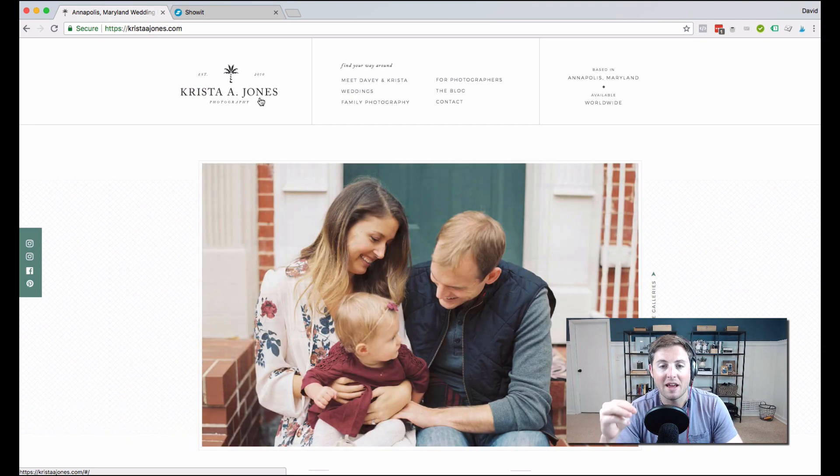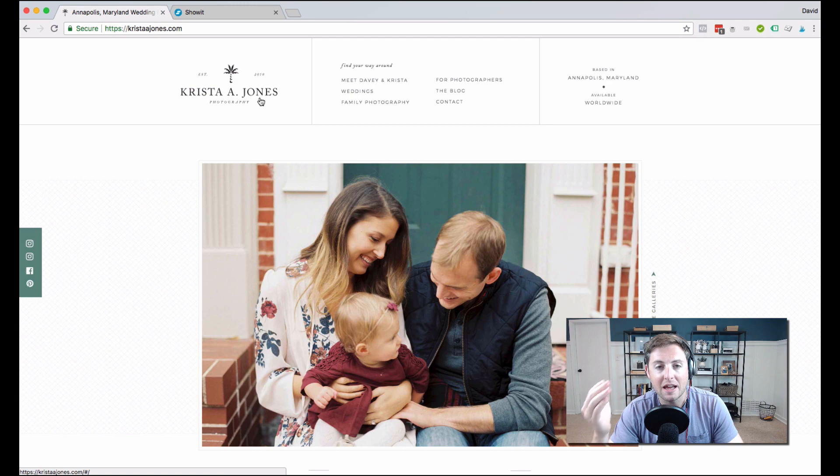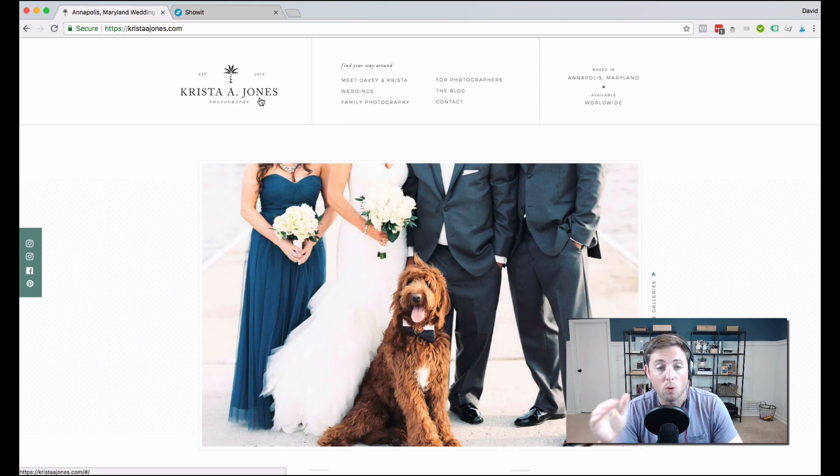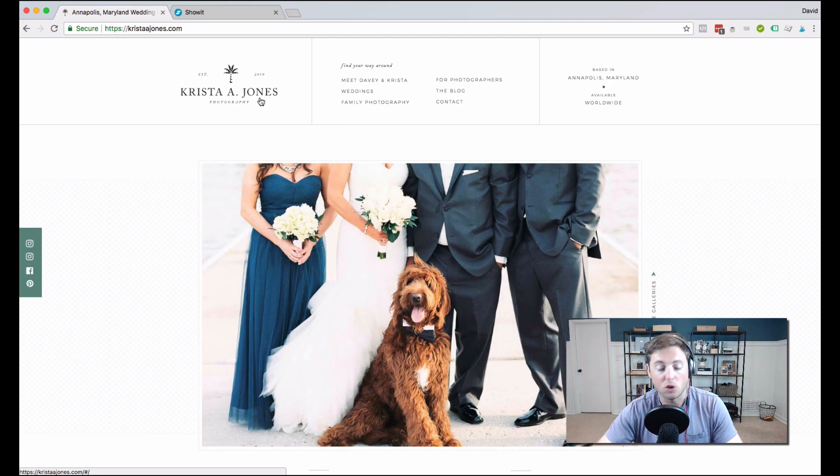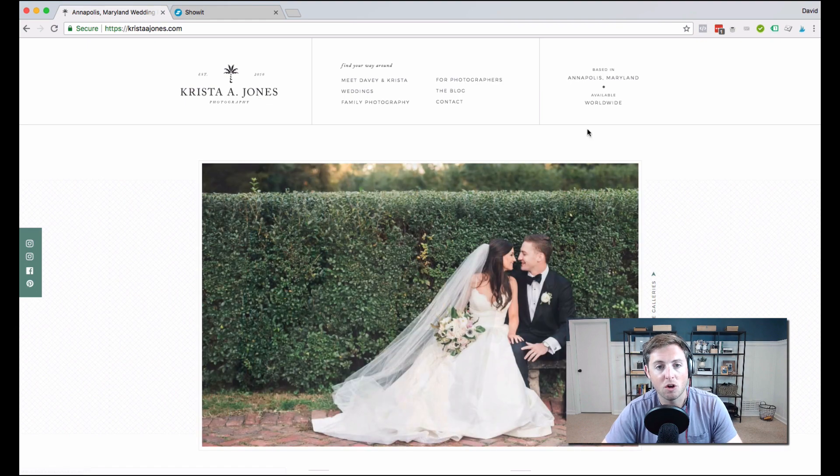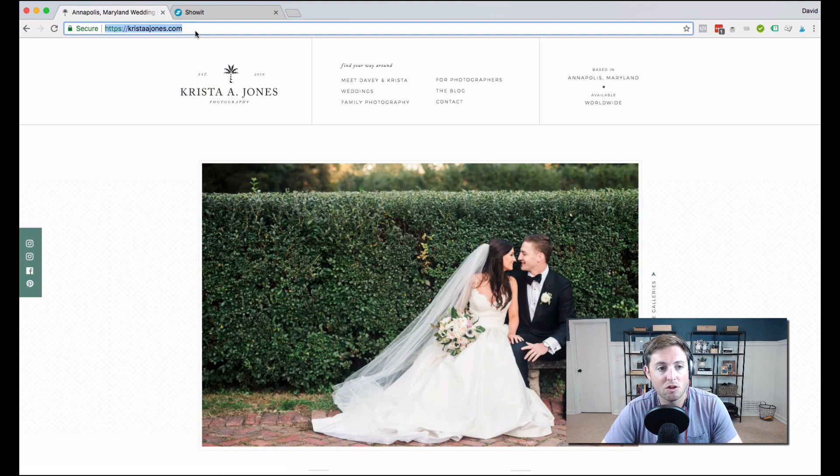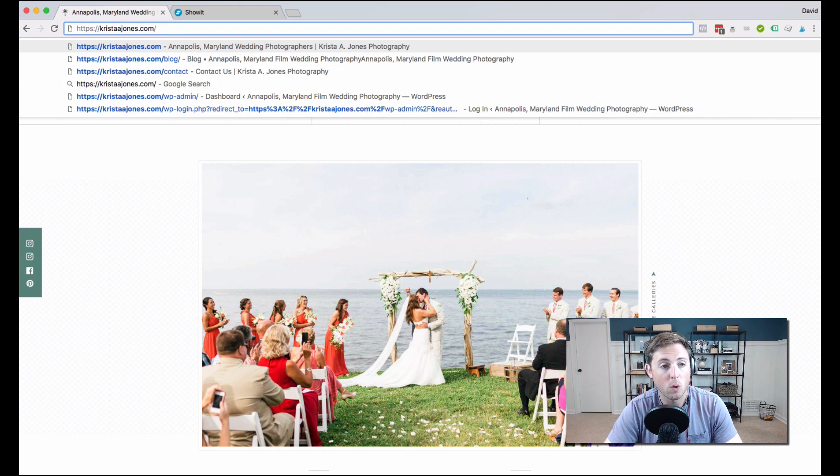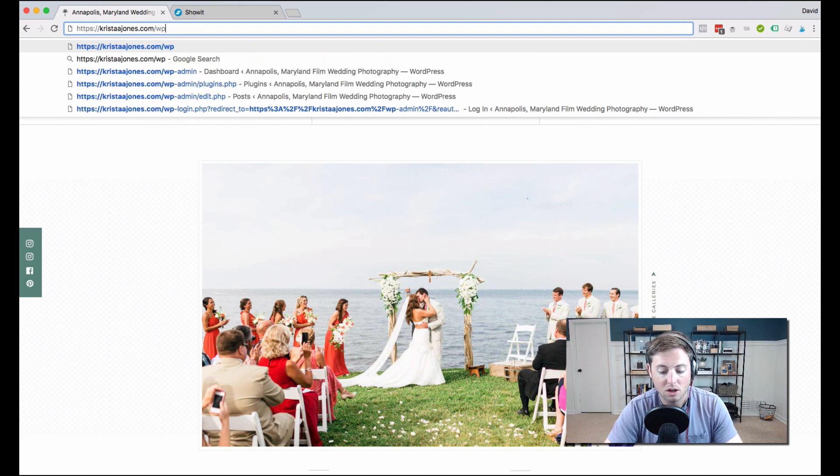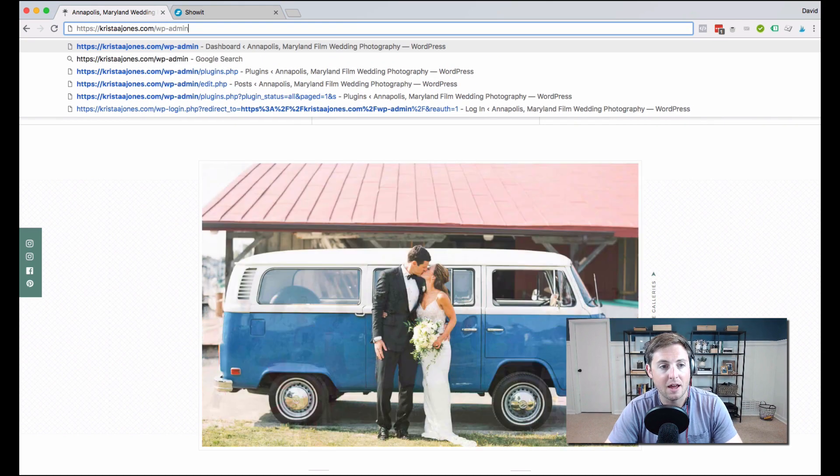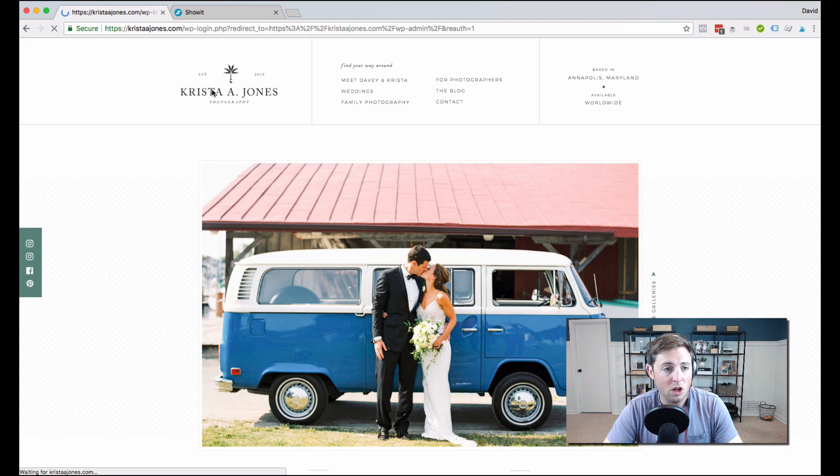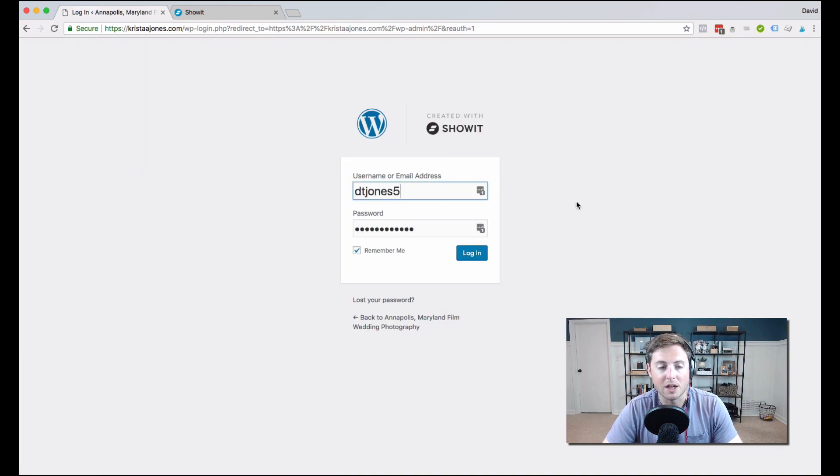But if you want to actually write a blog post or upload a plugin, you're going to go to your WordPress site. So here I am on our photography website, and the way that I'm going to get to my WordPress blog is just forward slash WP admin. And when I hit that, I'm going to get to my WordPress login screen.